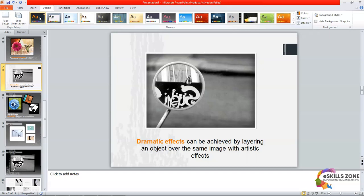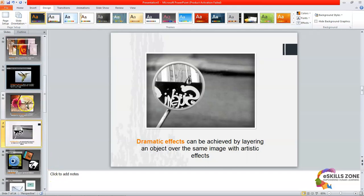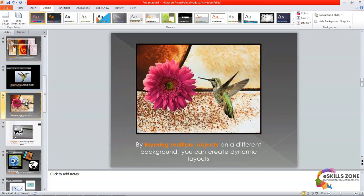The other topic we are going to learn today is how to customize your theme. We can change the colors, fonts, and effects for the current theme. To change the colors for the theme, we will select a slide — in this case slide number six, which has a flower and a bird. We will click Colors from the Themes group on the Design tab.